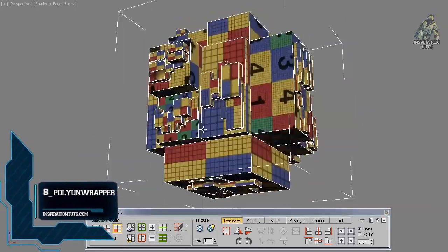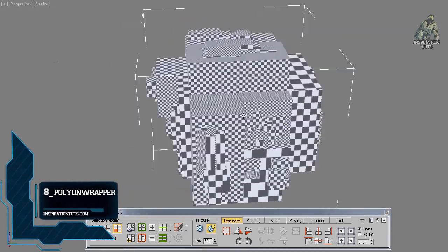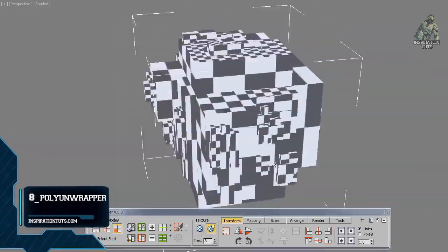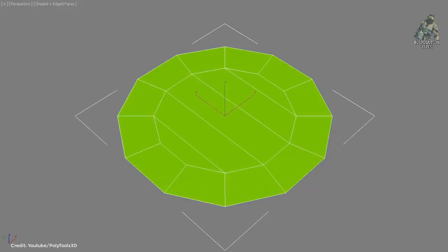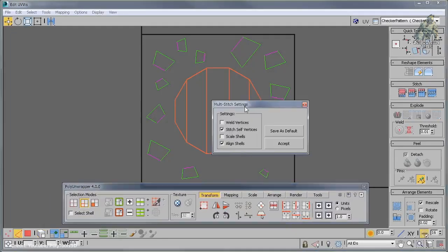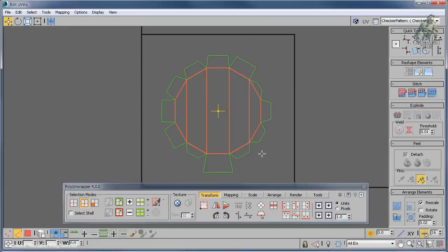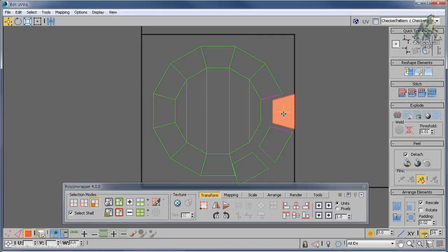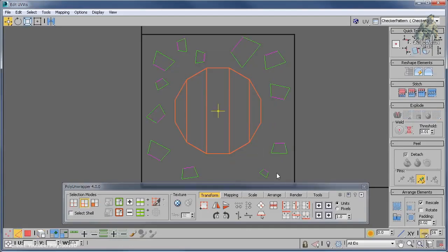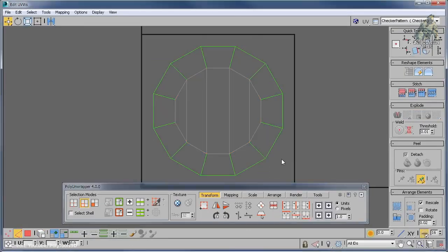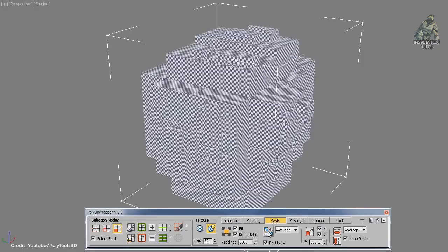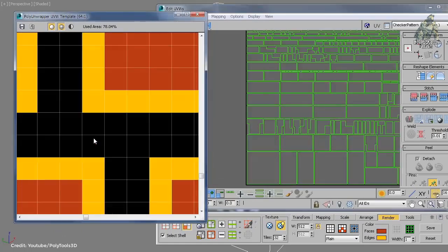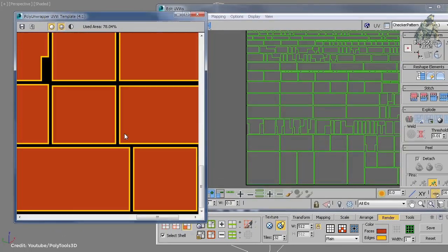Number eight: Poly Unwrapper. Poly Unwrapper is a complete set of UV unwrapping tools that work in 3ds Max to help you finish the process of UV unwrapping faster. It is especially good for architecture work and game development, and it contains plenty of features that will help you improve the UV unwrapping workflow.